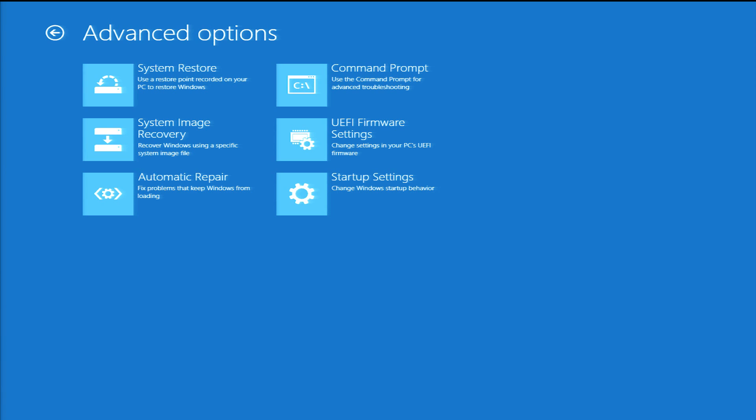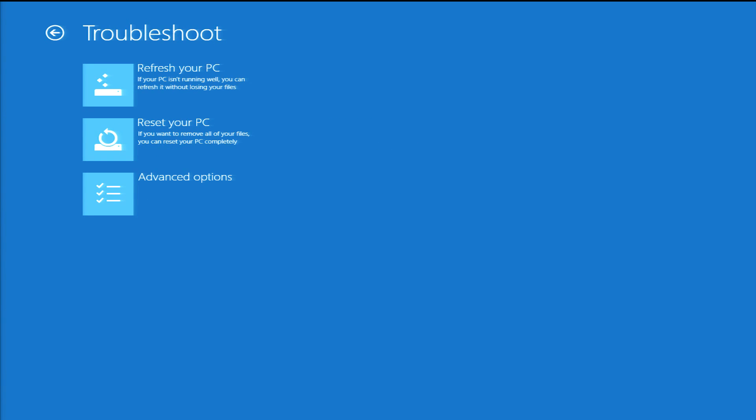The most commonly used tool is System Restore. It lets you roll back the system files on your computer without removing any of your personal data. Click the back arrow.